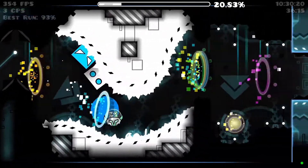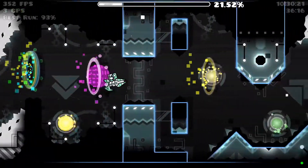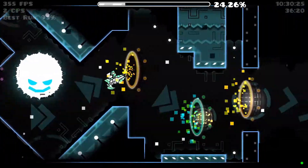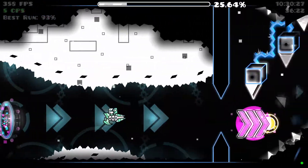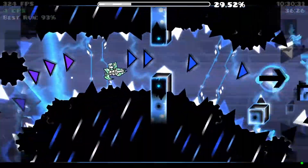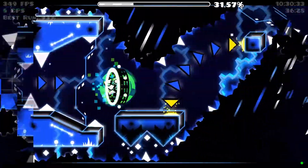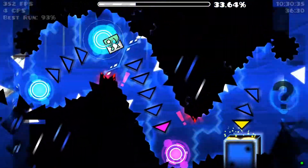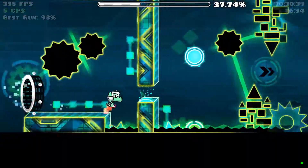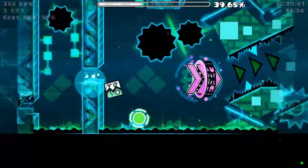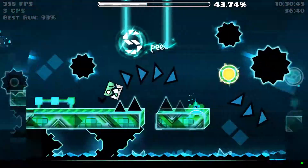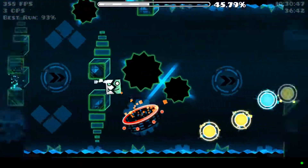MegaHack V7 is an external plugin extension of Geometry Dash where you can download and connect it to your game for additional features. It is made by Absolute, but unfortunately requires you to pay money to utilize its features, which many people cannot afford. The things I am going to talk about in this video are only exclusive to MegaHack V7. The free version of MegaHack, which is version 5, does not have the feature I am about to discuss.